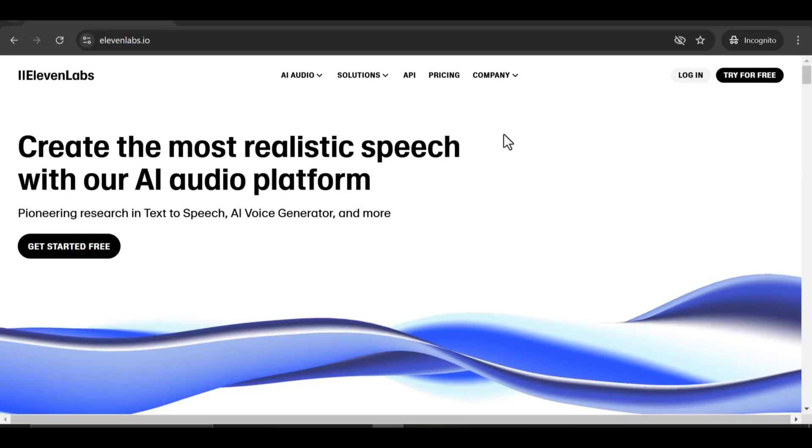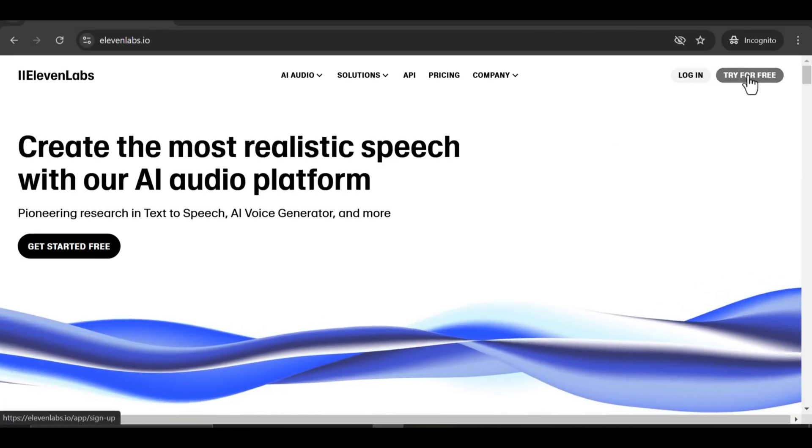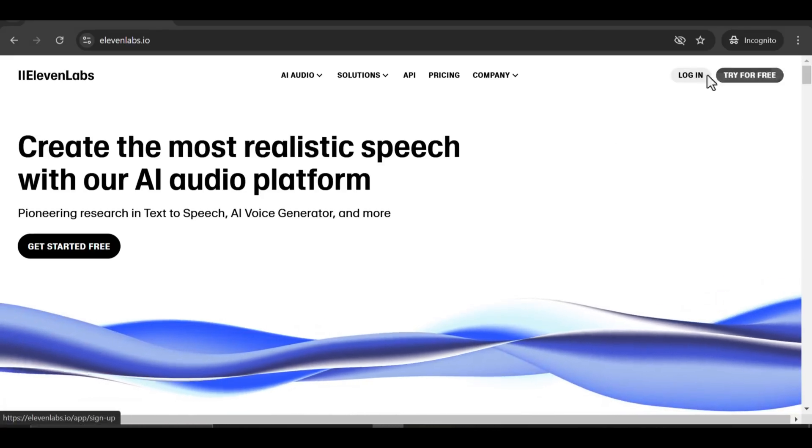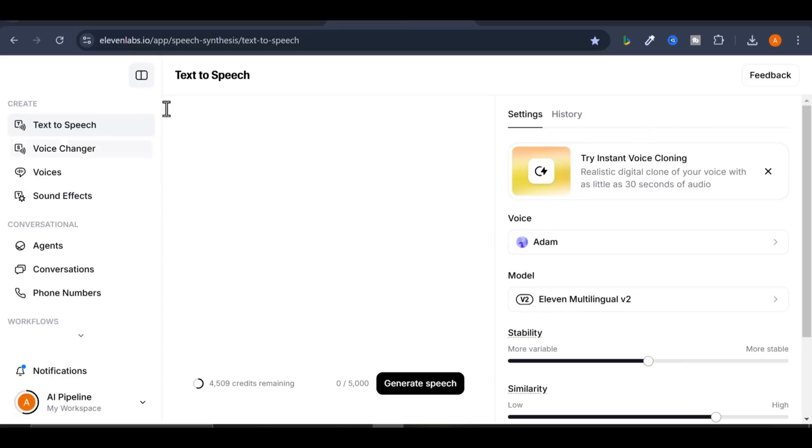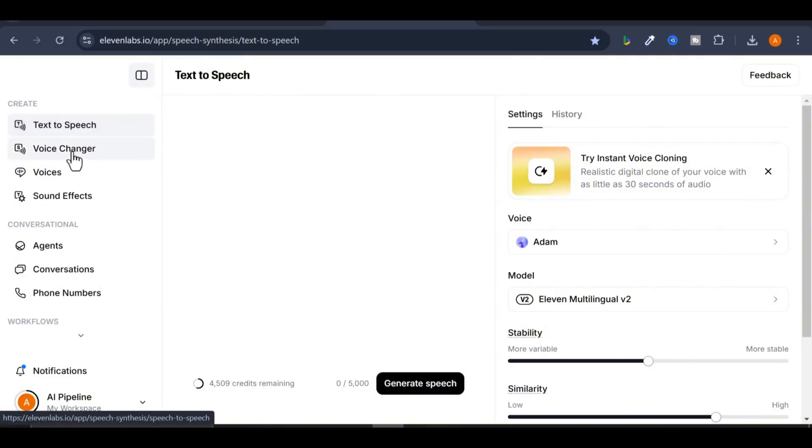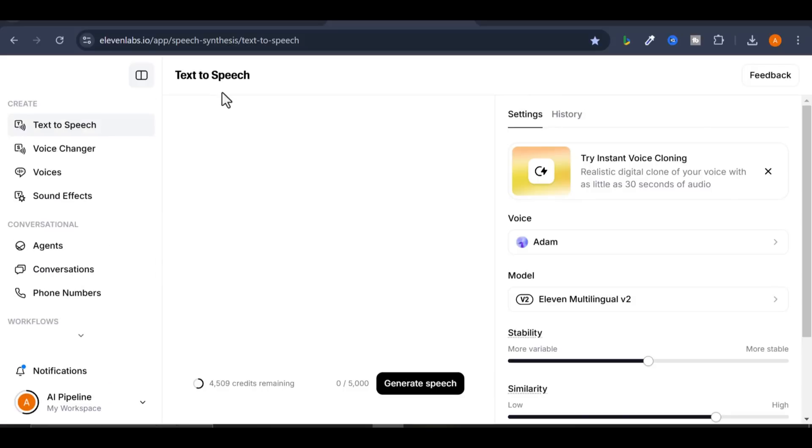How to get started: Sign up and log in to your account. The interface is simple and intuitive. Familiarize yourself with it. At the top, you'll see two options: Text-to-speech, Voice-changer, Voices, Sound effects. For this tutorial, I'll be using text-to-speech.